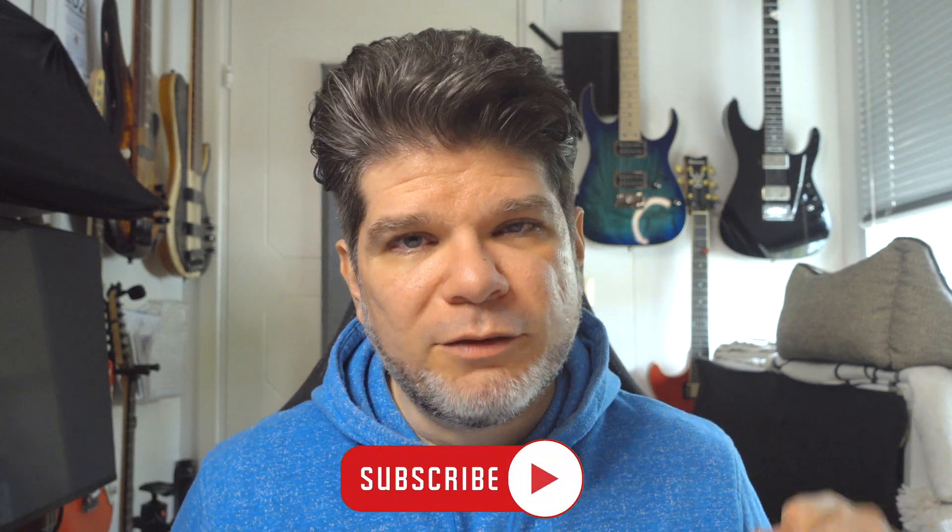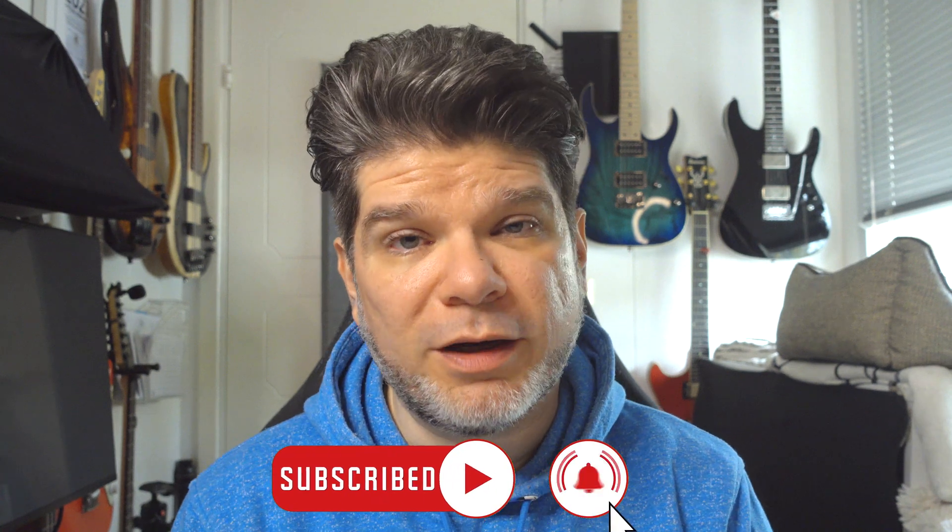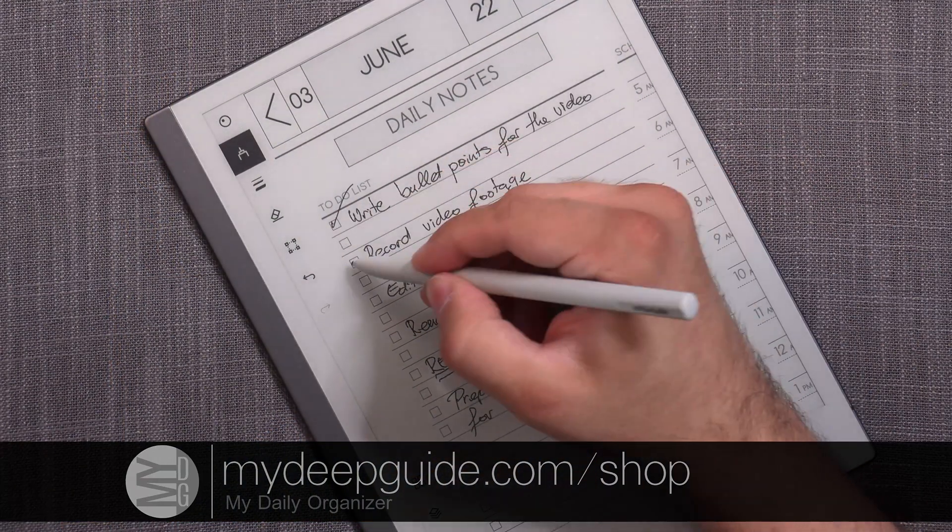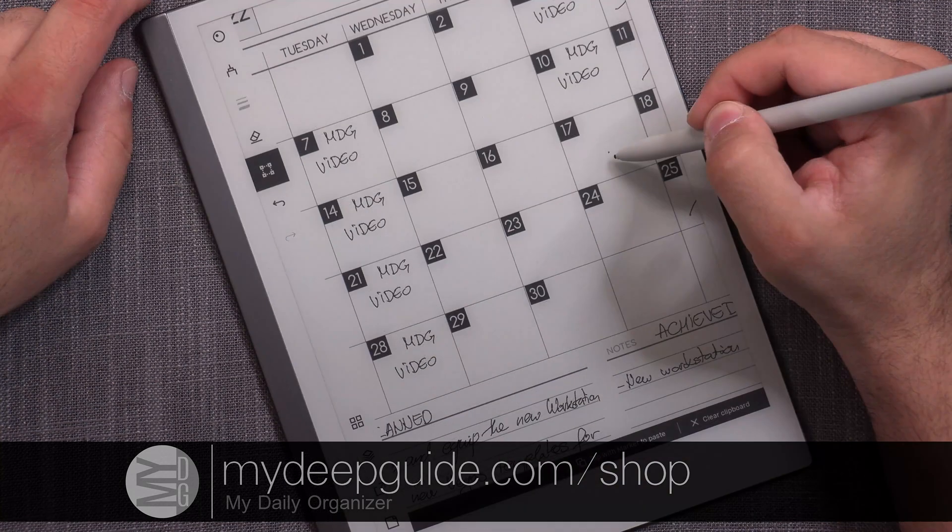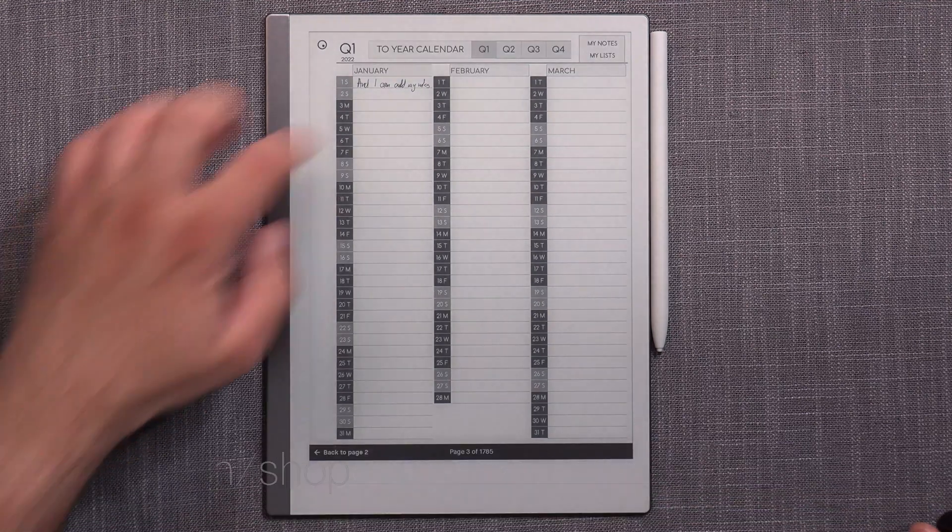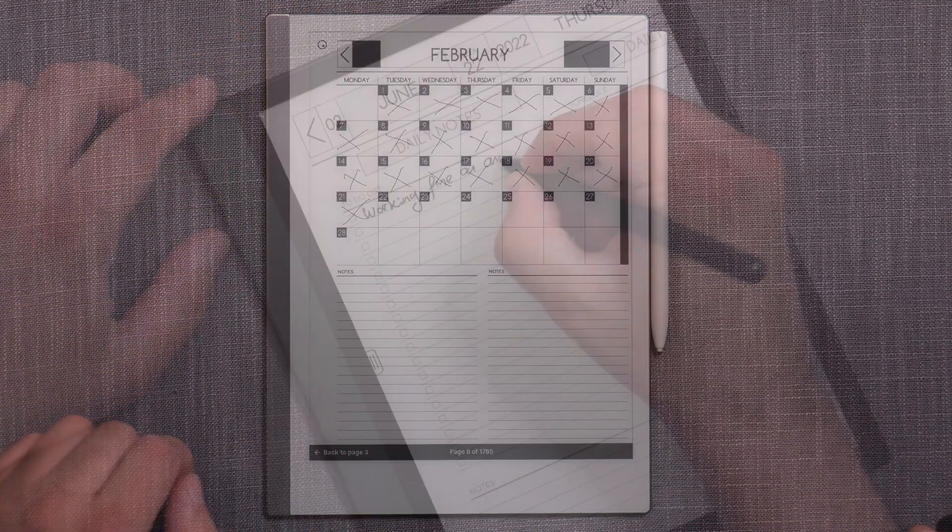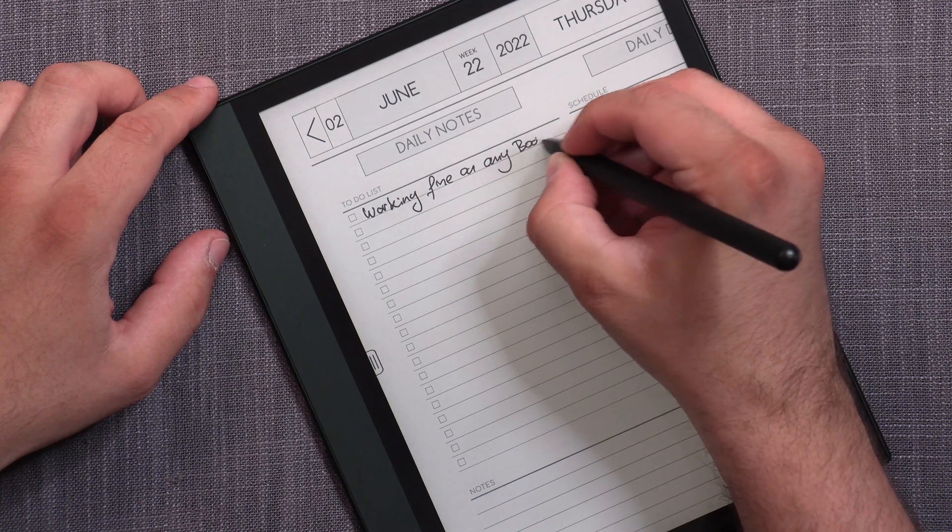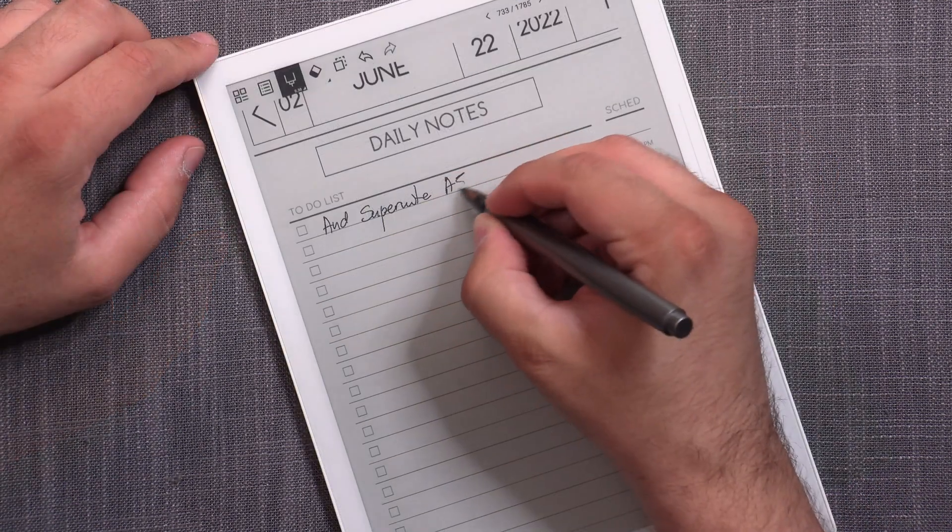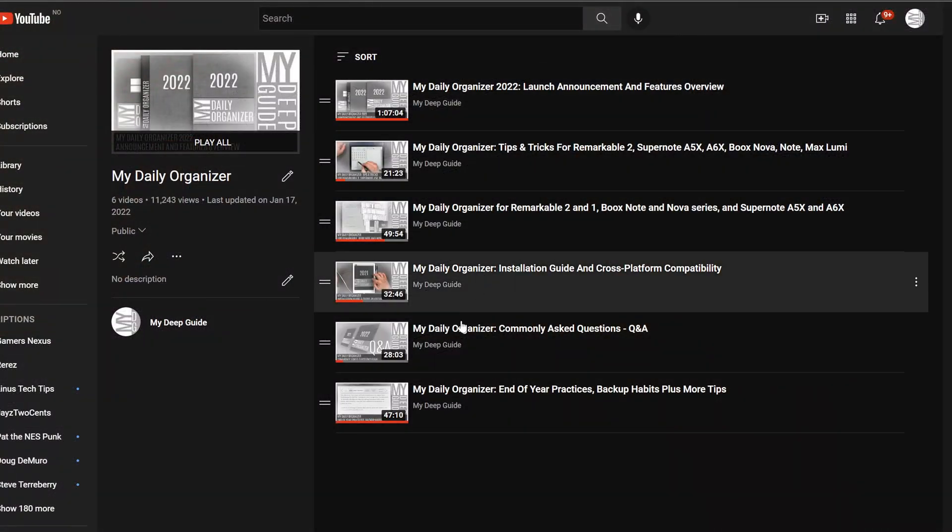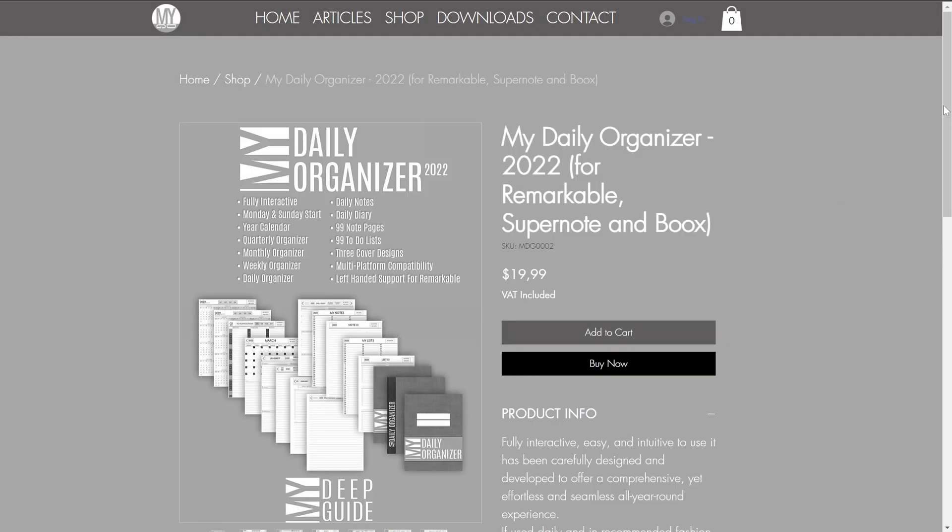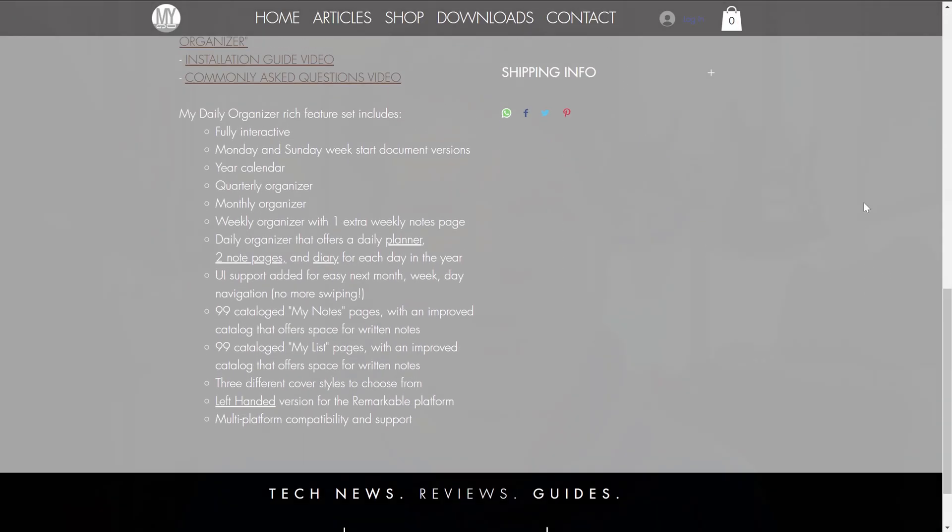But before we do, if you do like the work that I do and you would like to support the channel further, please do like the video, consider subscribing and check out mydipguide.com/shop for the My Daily Organizer. MDO is a hyperlinked PDF file that has all of your organizing yearly, quarterly, monthly, weekly, daily needs covered and it can be used in a personal or professional manner. If you would like to learn more, you can check out the description down below for a dedicated MDO playlist. And now let's check the update on the Mobiscribe Wave.